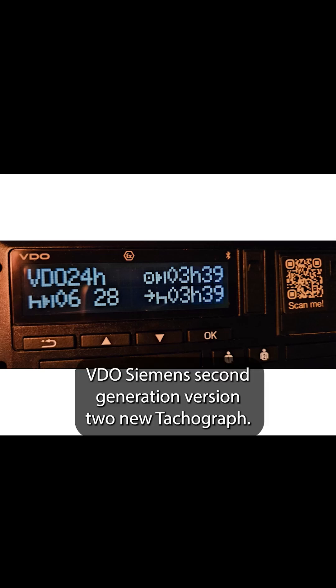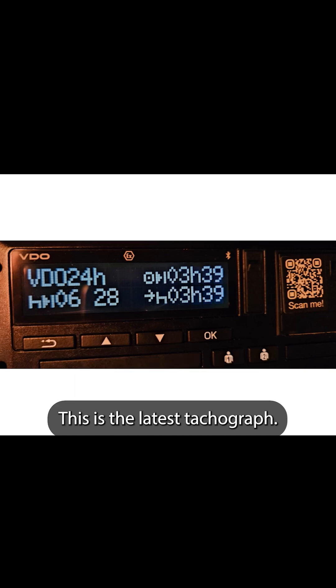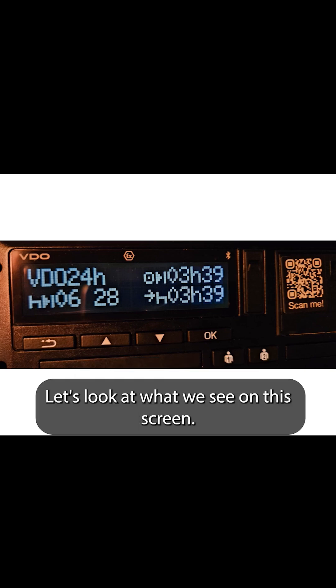Siemens 2nd generation version 2 new tachograph. This is the latest tachograph. Let's look at what we see on this screen.